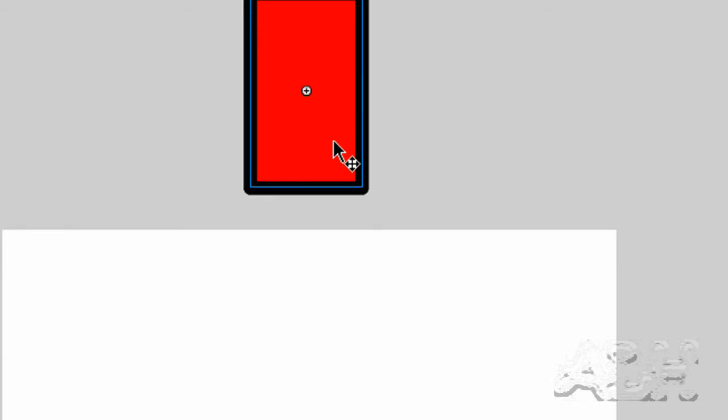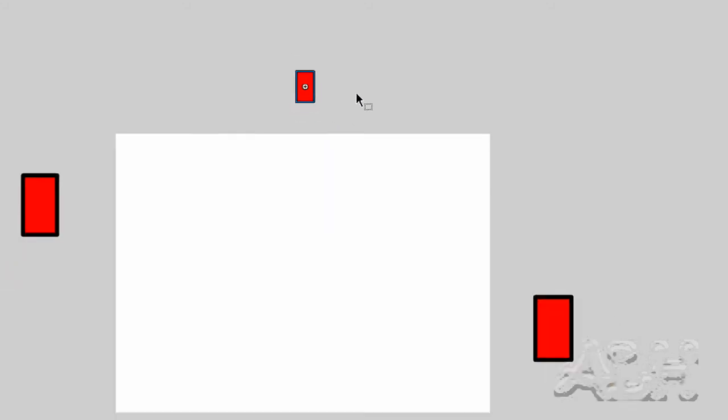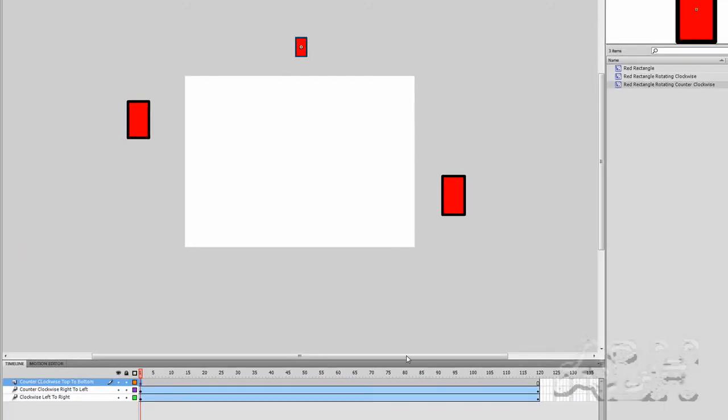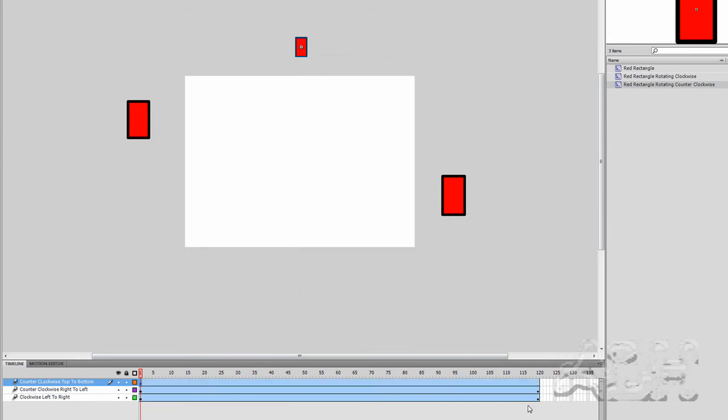I'll use the free transform tool using shortcut keys again and resize this down, a little bit smaller than the rest. Back to the selection tool and bring it just a little bit off stage. Right mouse click over it and choose create motion tween.